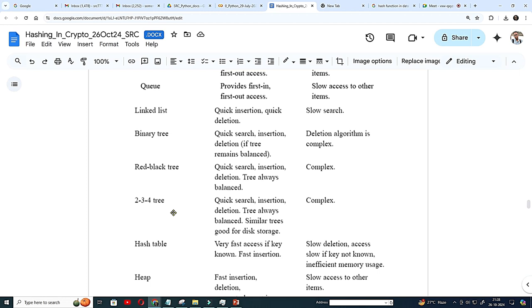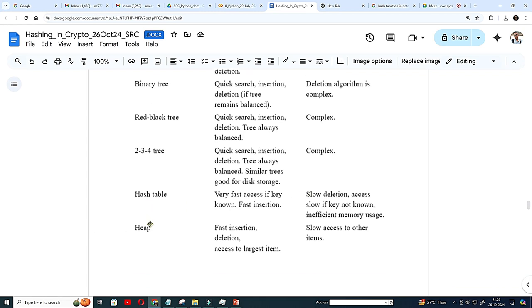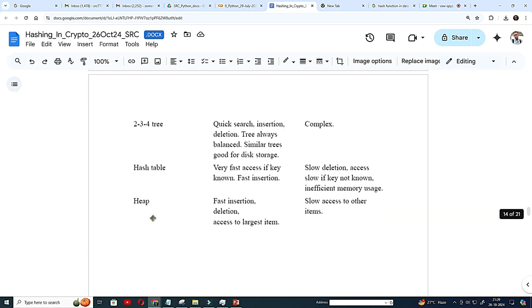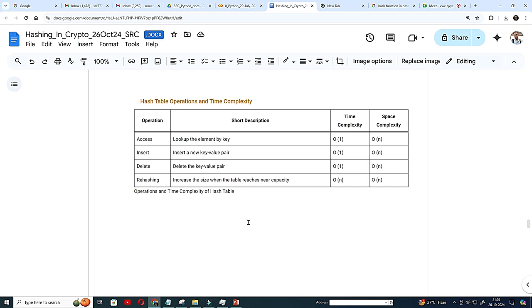So that is a B plus tree and here we come to the hash table. Hash table very fast access if key is known and fast insertion but deletion is bit low and inefficient memory usage. I have told you that is the complexity, space complexity because will be more than array but advantage is the access, insertion, find and this is, this is the hash table operation and time complexity. You see all the time complexity comes to O1.